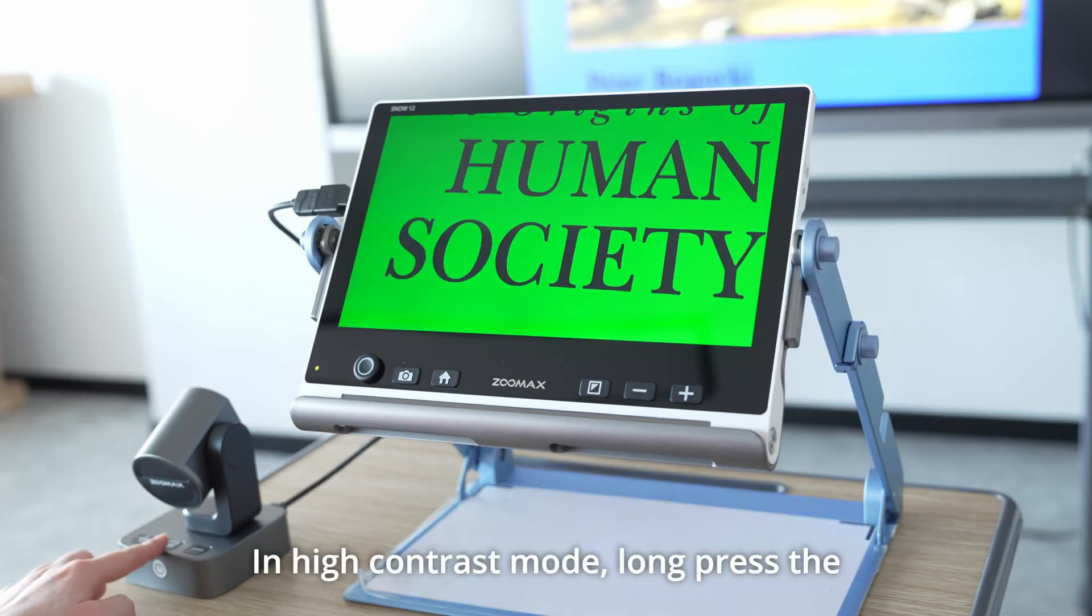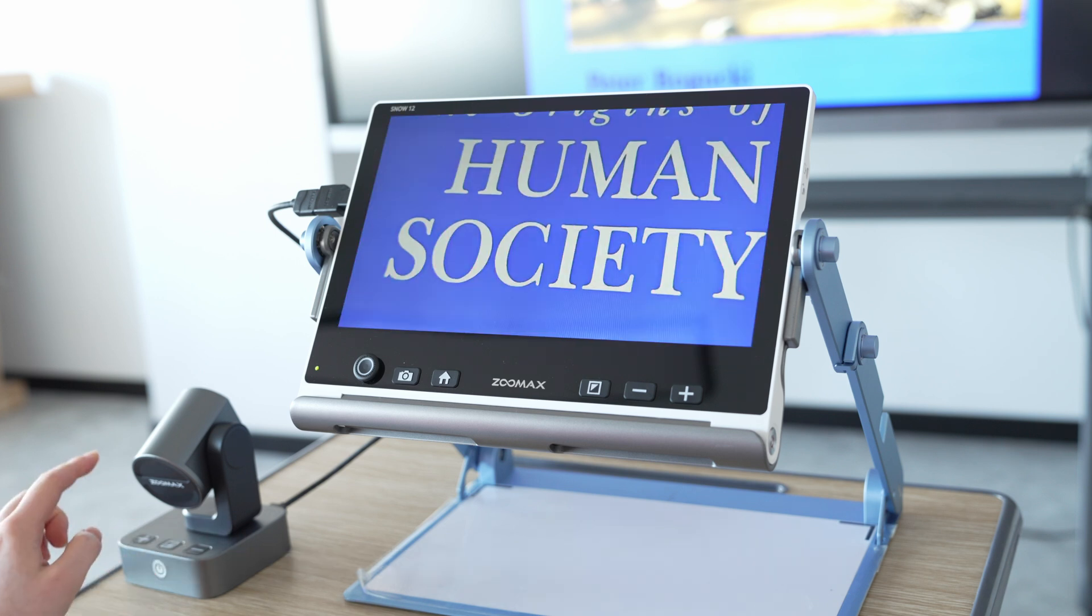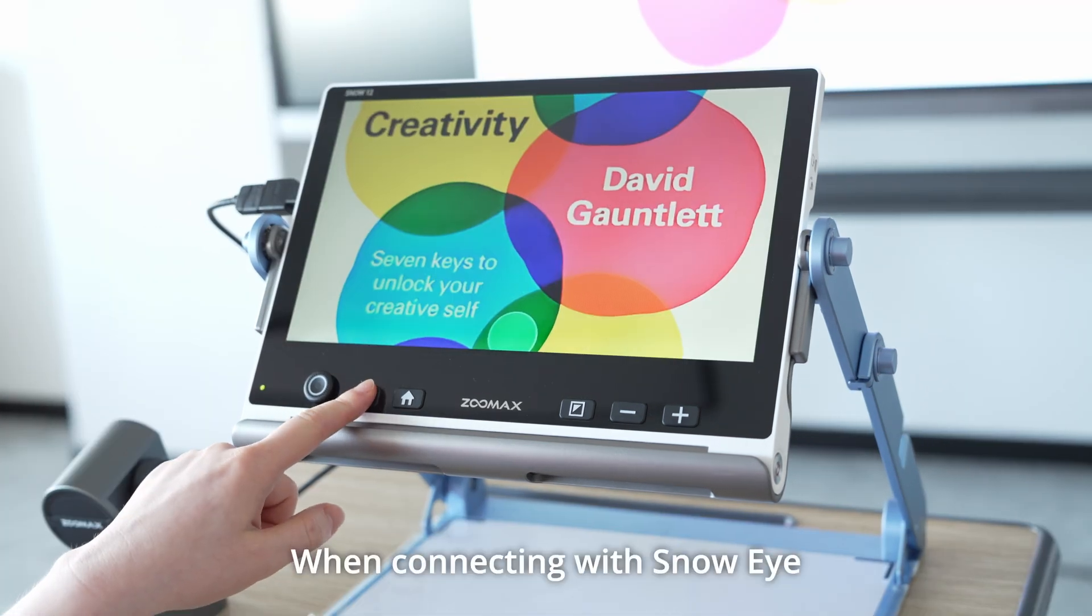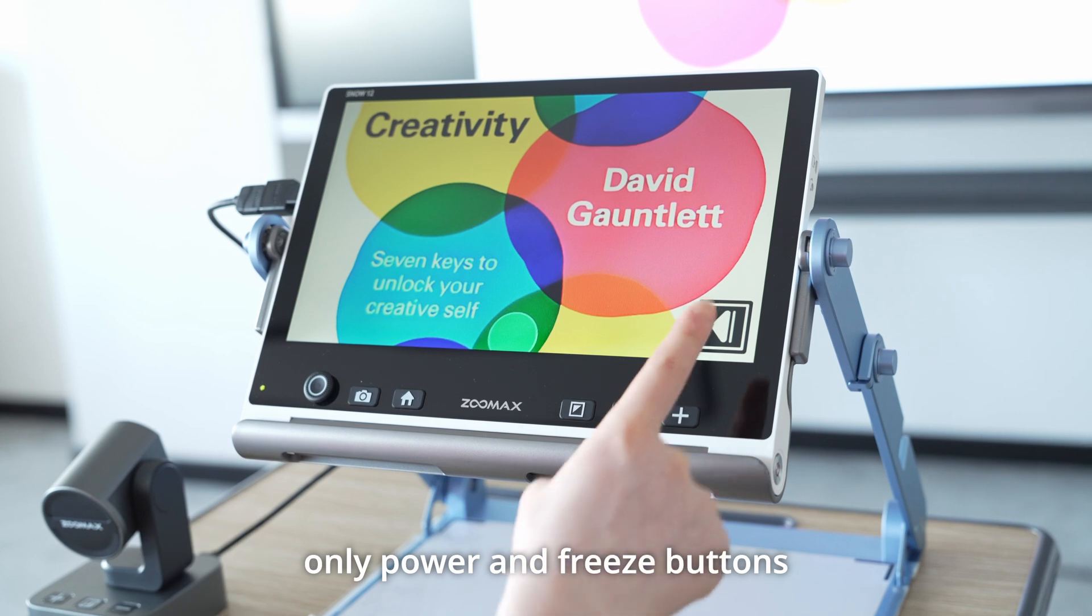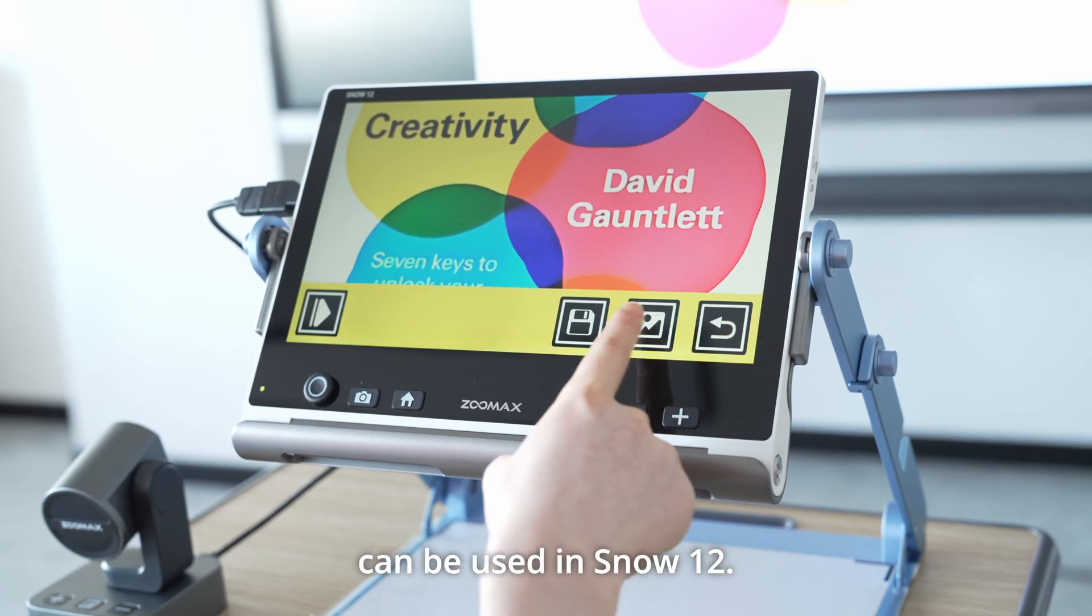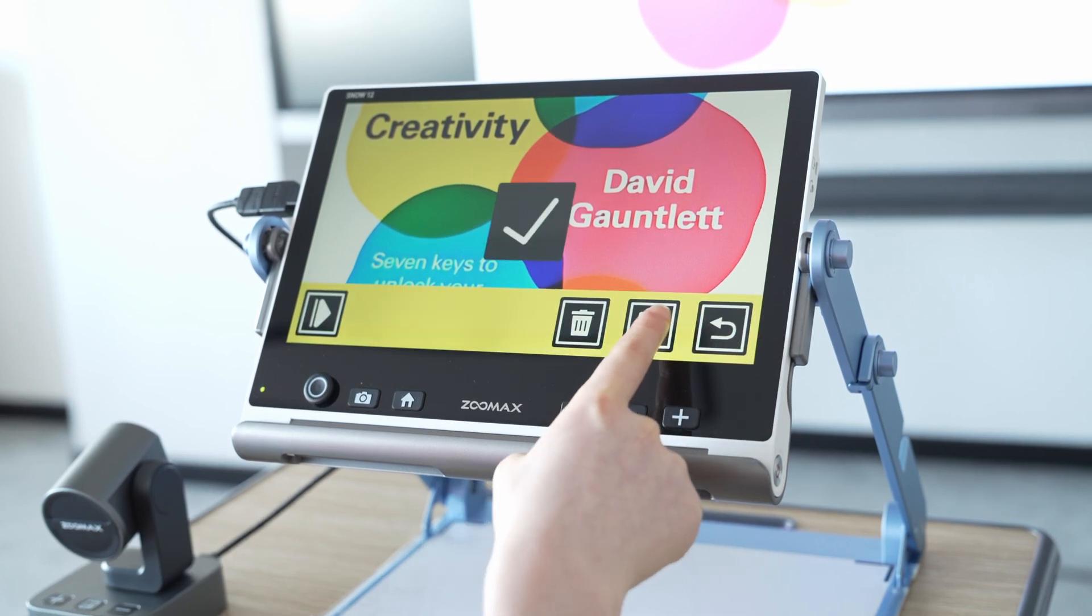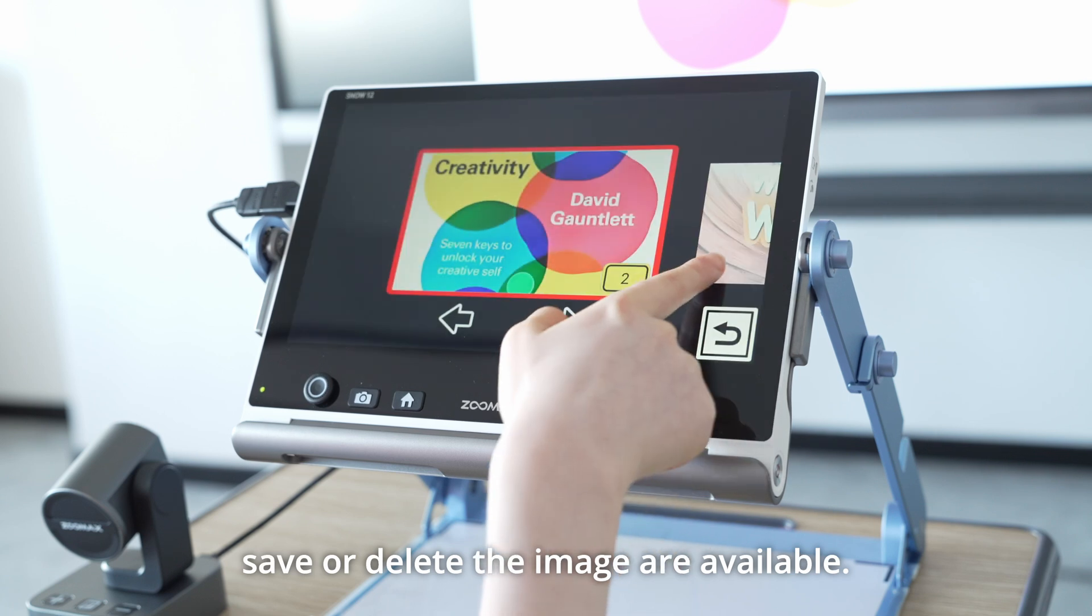In high contrast mode, long press the color mode button to get the true color. When connecting with Snow Eye, only power and freeze buttons can be used in Snow 12. Capture and view, save or delete the image are available.